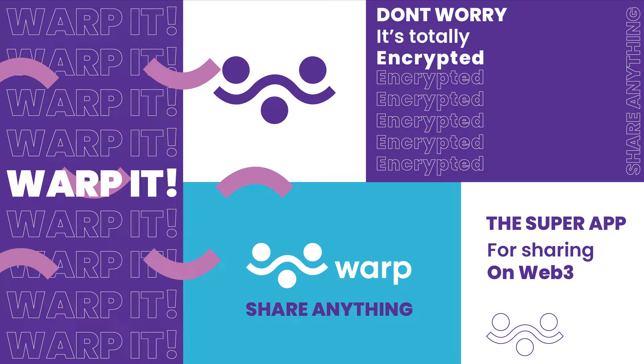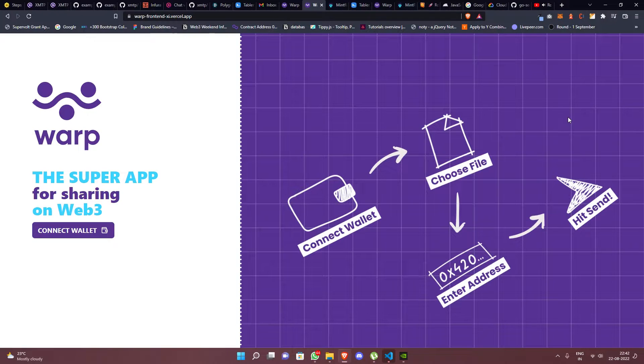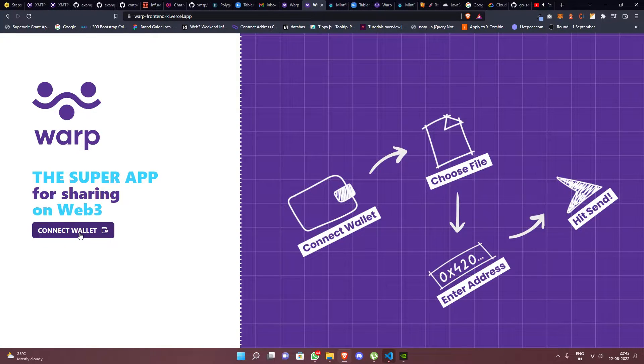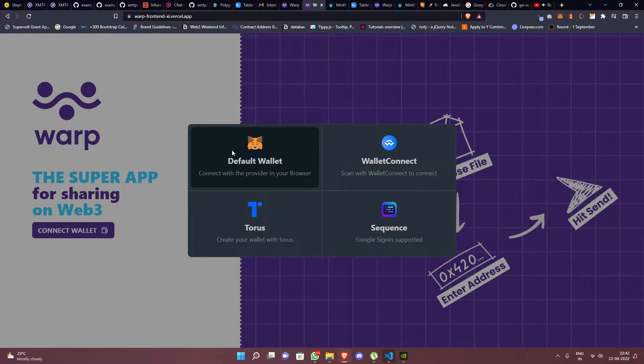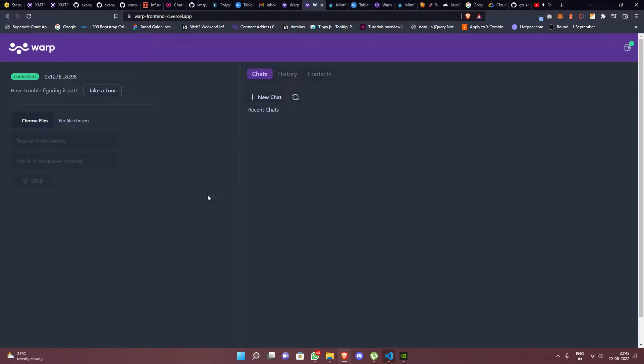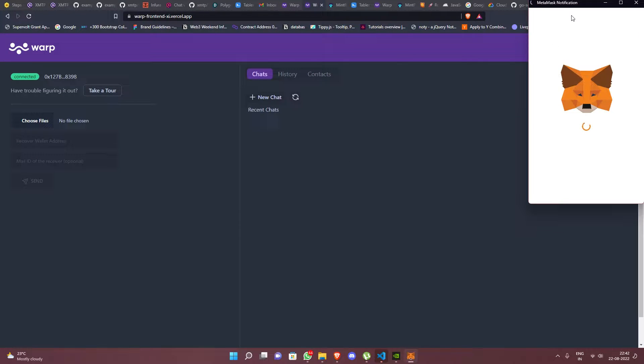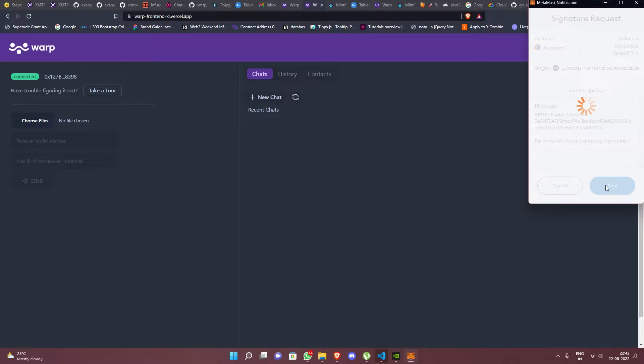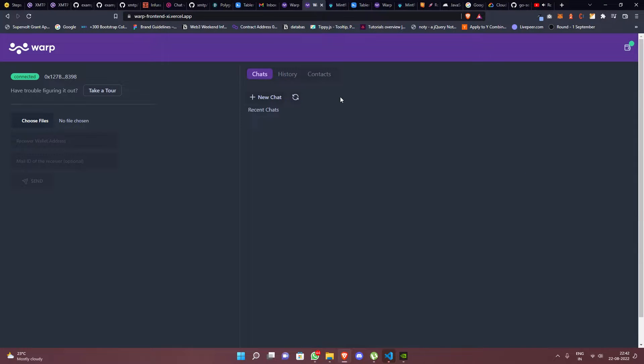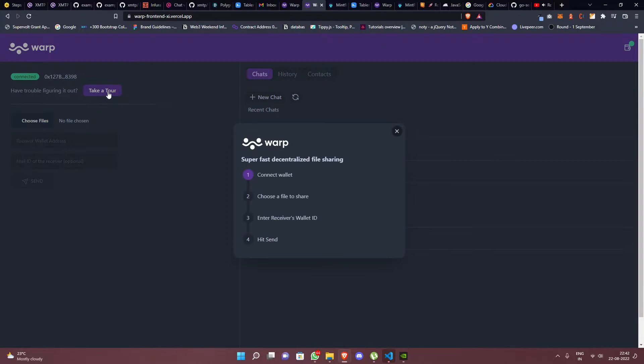Hello and welcome to Warp, an all-in-one super app for sharing on Web3. Let's get started by connecting your wallet. With support for multiple wallets, you can choose the one you prefer. We then need to sign a message to connect your account to the XMTP network. Once done, you are ready to go.